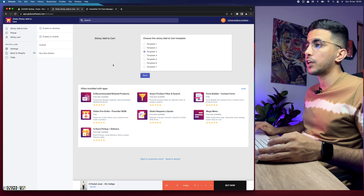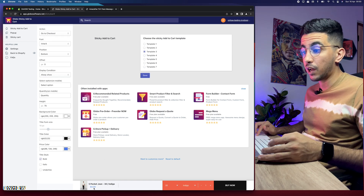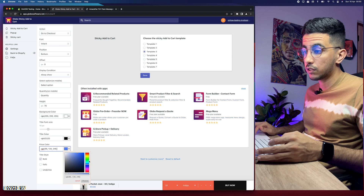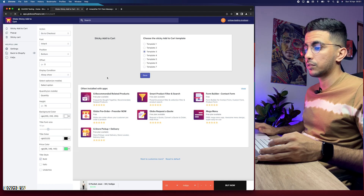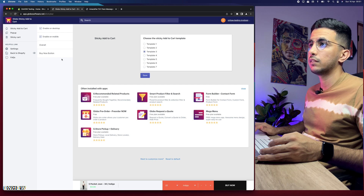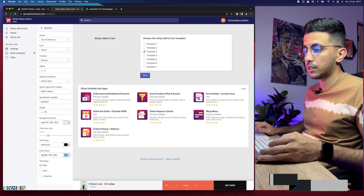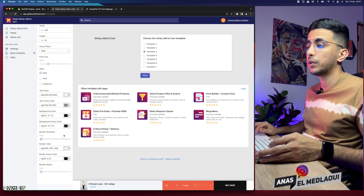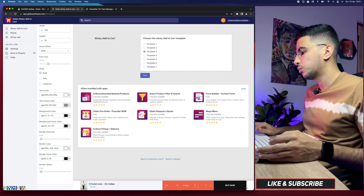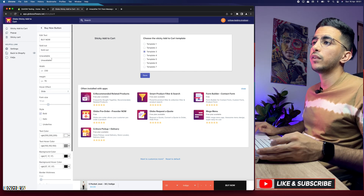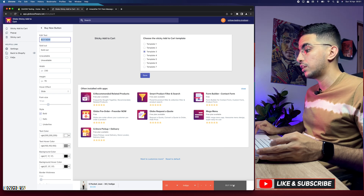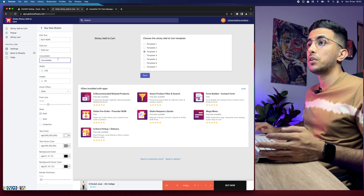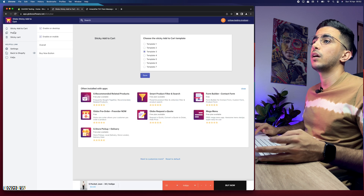I made a mistake — that was actually the price color, not the button color. Let's set the price color to green — actually that doesn't look good, let's keep it blue. Click Save — much better. Now let's check the Buy Now button settings. You can change the color for the Buy Now button, and even the text — for example the buy now title, or if it's sold out it will show 'Sold Out.' Let's save those settings.